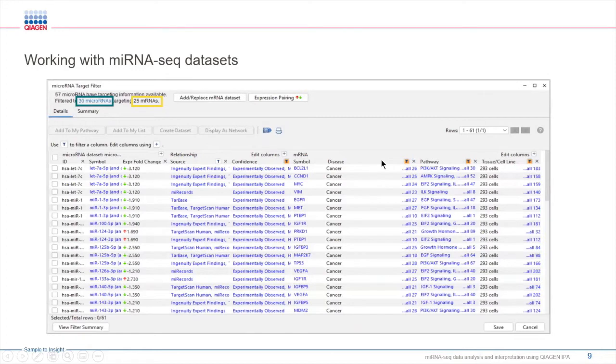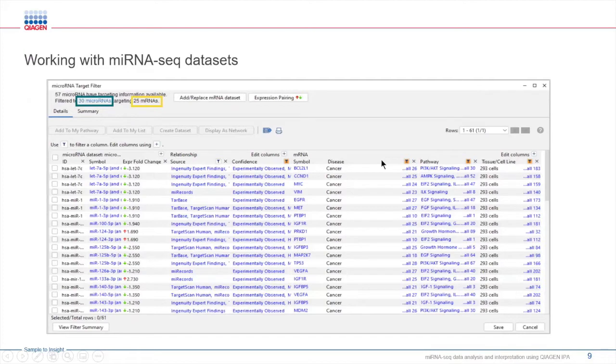For example, you can ask, can I filter by a specific pathway like PI3K signaling in the cell type that I'm studying, 293 cells? And using these different filters right here, you can easily do so. This is going to save you hours that would have been spent in the literature.